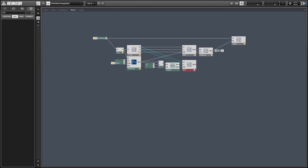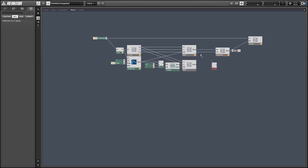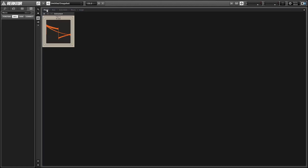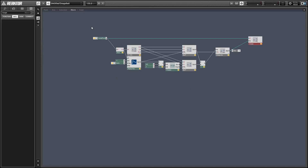All we have to do is subtract the second impulse train from the first, and we end up with a band-limited square wave. It looks a little awkward on the oscillator, and this is just because it's actually subtracted out the parts of the signal that would cause aliasing.